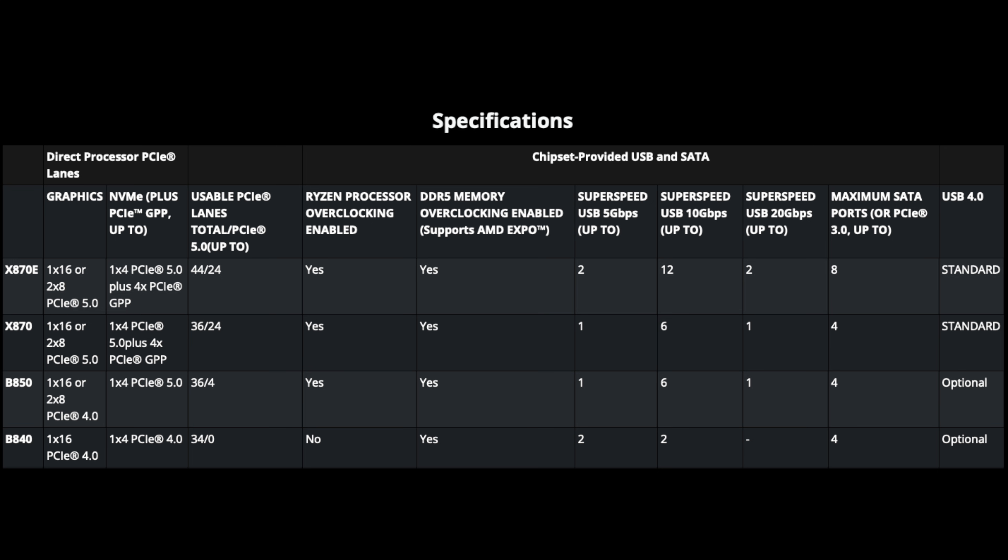Unlike with Intel boards, the B series boards for AMD do allow overclocking and the main difference is the minimum spec for your expansion slot, which is only Gen 4 by 16 for B850.